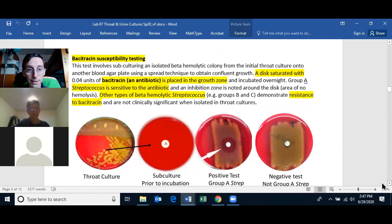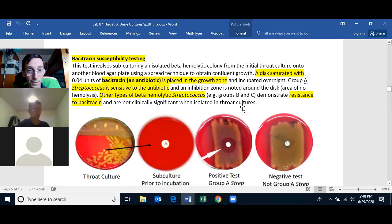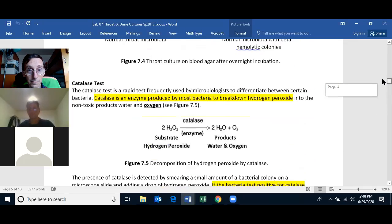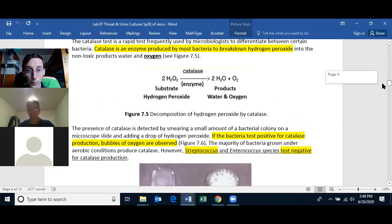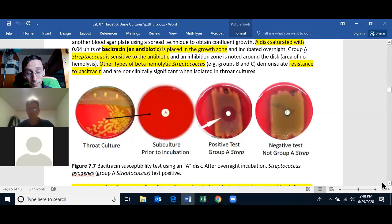The other test is the bacitracin susceptibility test. You streak the bacteria on a blood agar plate to make a lawn, then place a bacitracin disc (0.04 units) on it. If you have a zone of inhibition around the disc, that indicates Streptococcus pyogenes, because the other beta-hemolytic bacteria are resistant to bacitracin. Those are the two tests you need to confirm your blood agar plate has Streptococcus pyogenes.